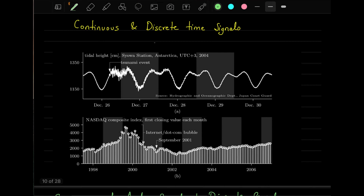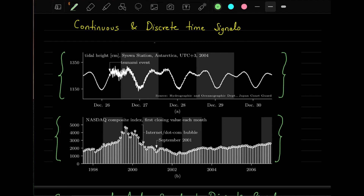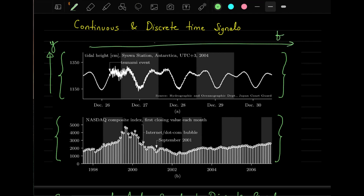Now let's move to the actual theory. There are two types of signals: continuous signals and discrete-time signals. Continuous signals are shown on top — they have a continuous value on both the amplitude axis and the time axis. This is the characteristic of a continuous-time signal: the amplitude is continuous in the x-axis as well as in the time axis.